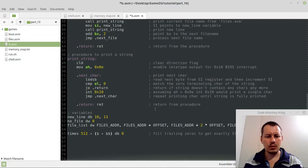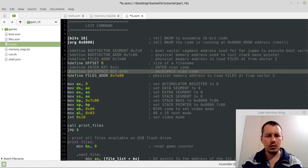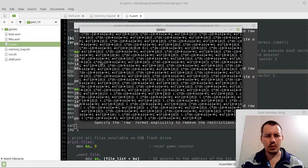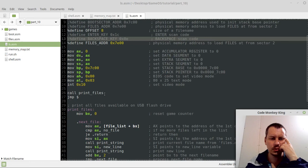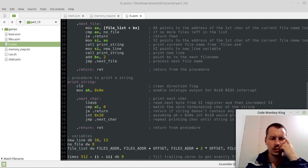But I don't need enter key, don't need the space key. And ls. Man, you must be kidding me. Okay, what am I doing wrong? So files address, I call the print files.